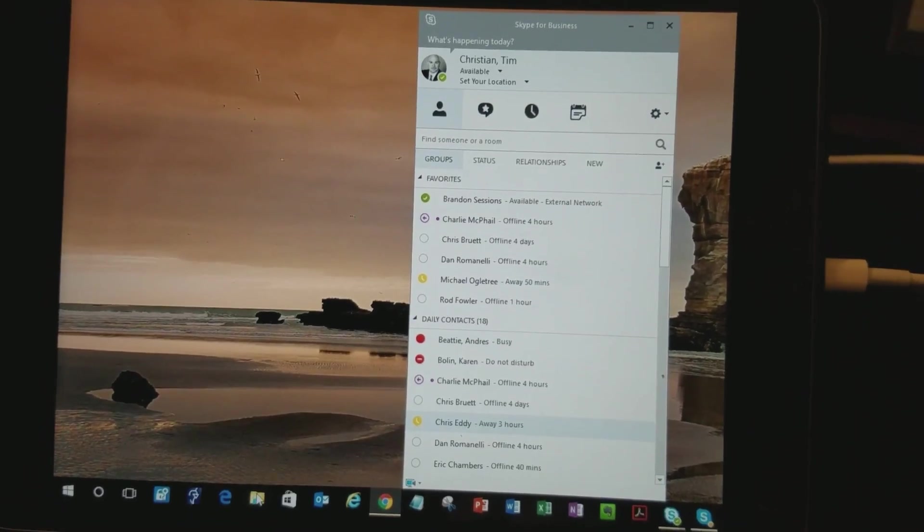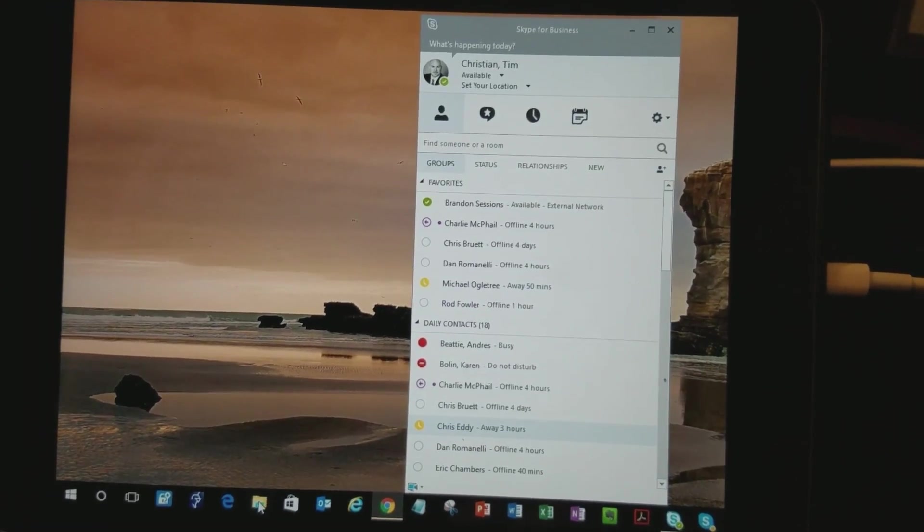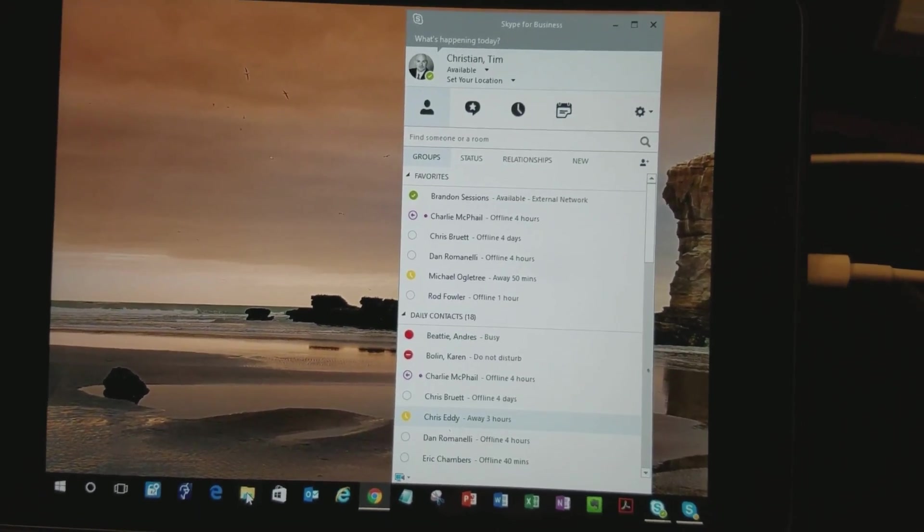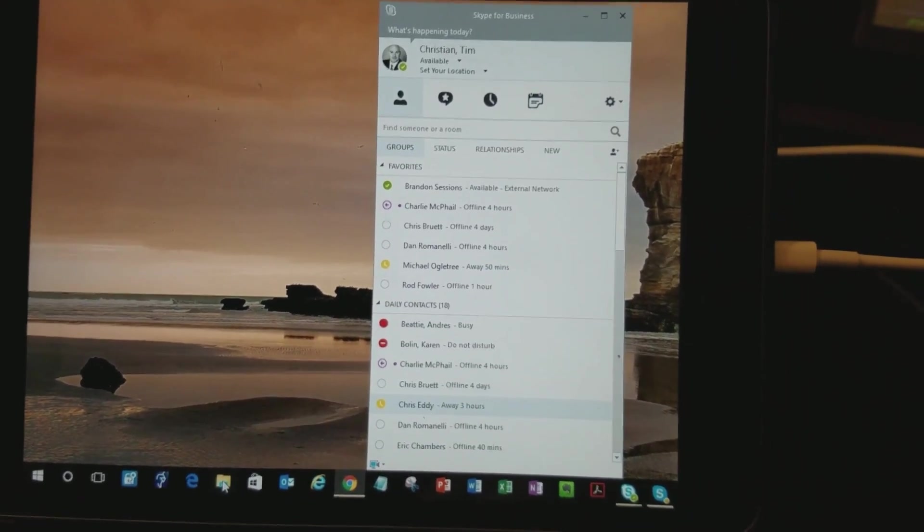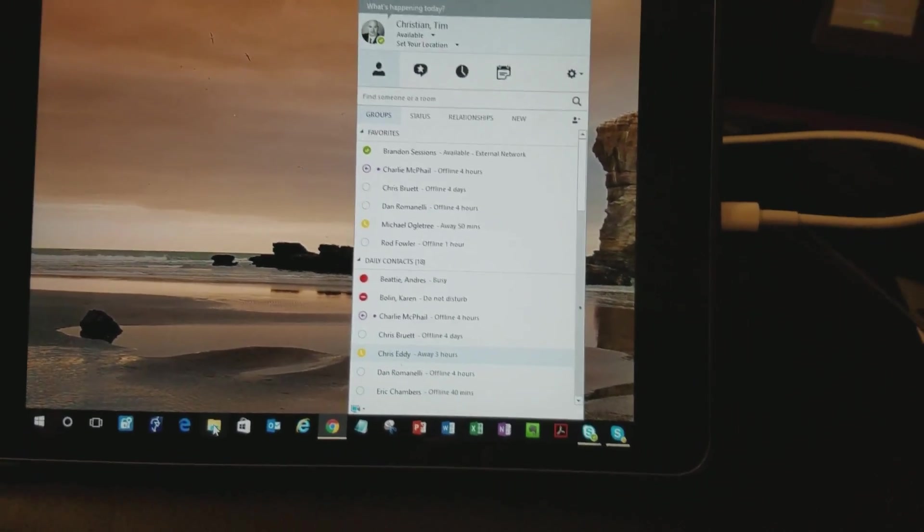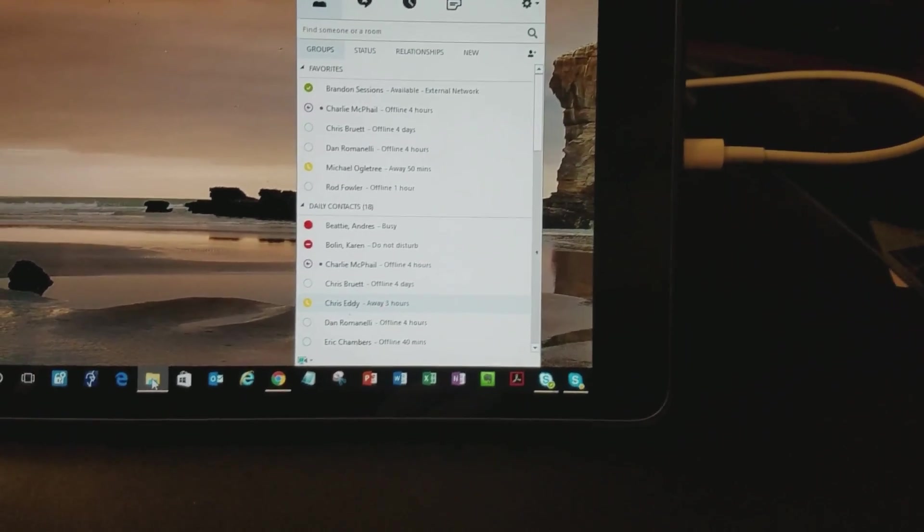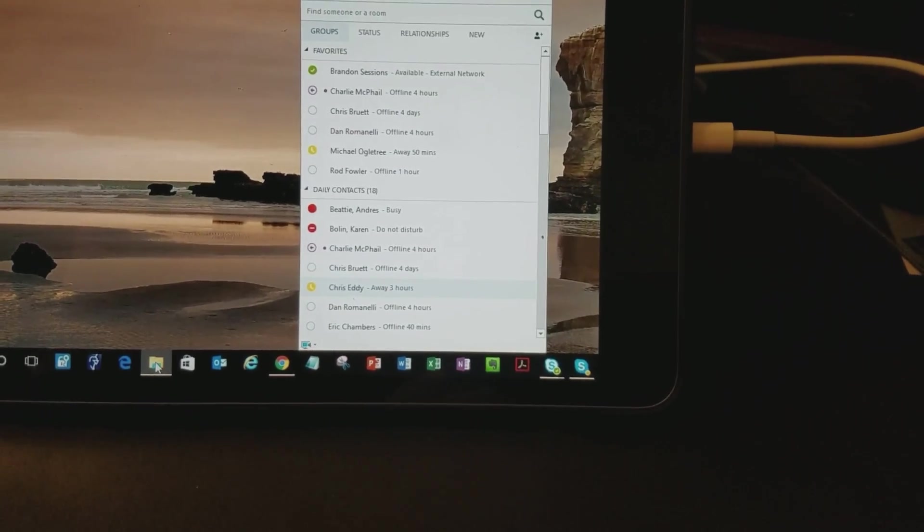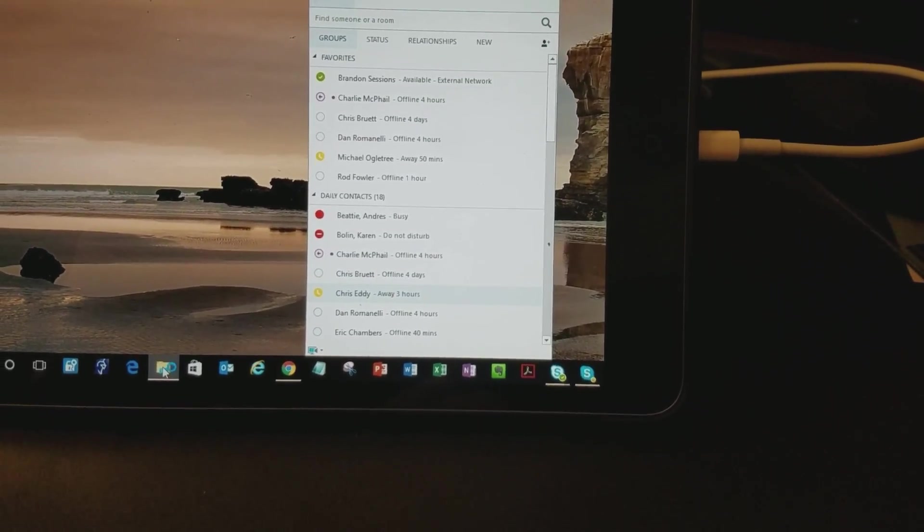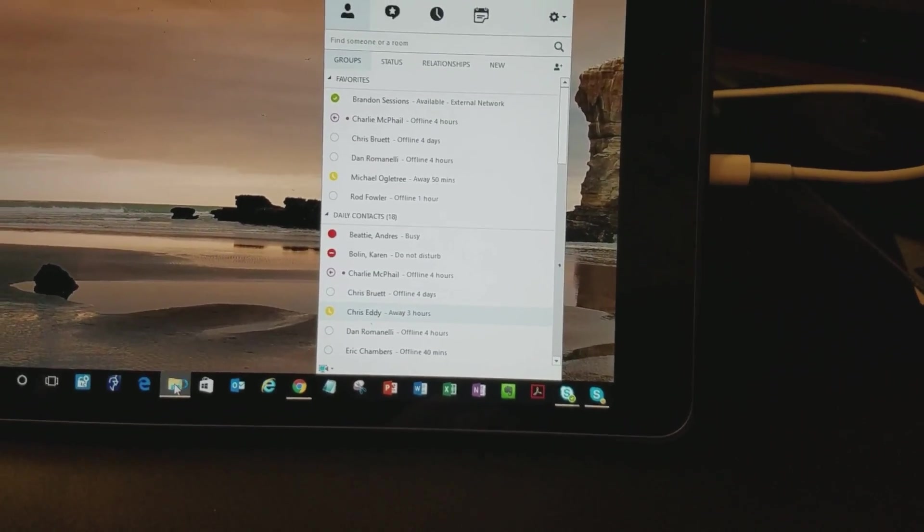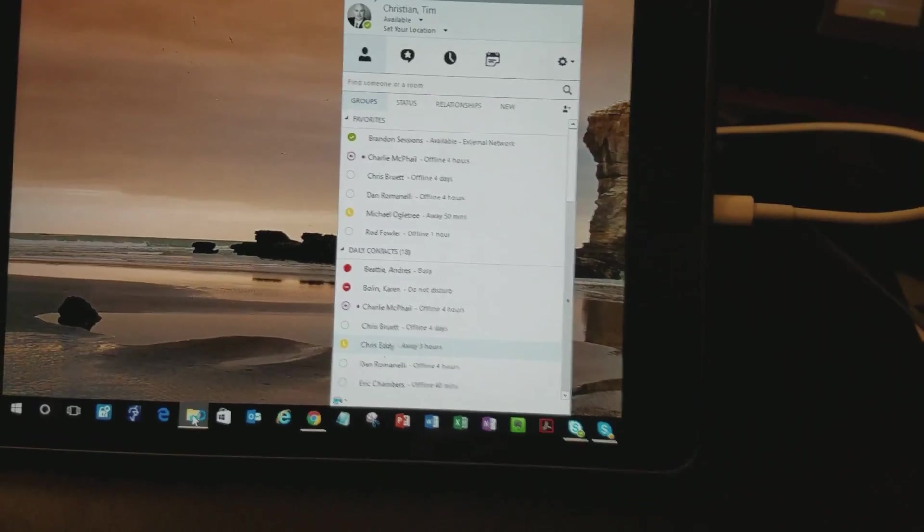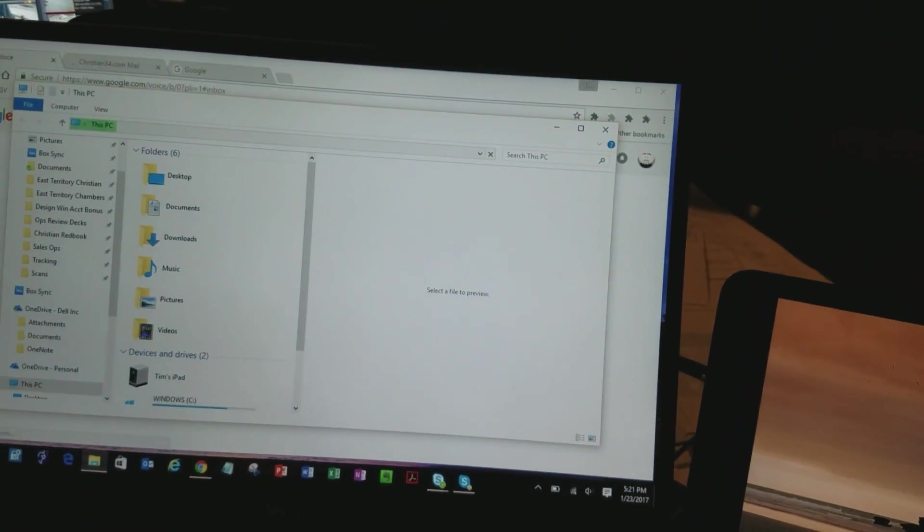If I want to, I can start up something else. I can click on the file manager. Oh, it looks like it opened up on this side, actually.